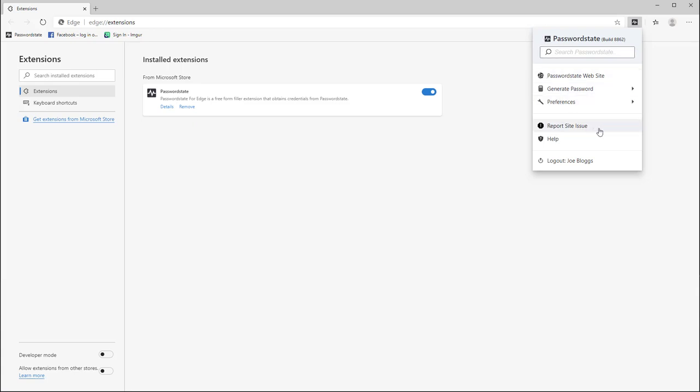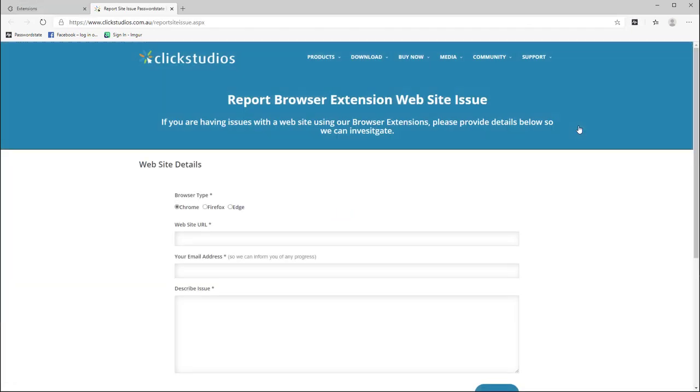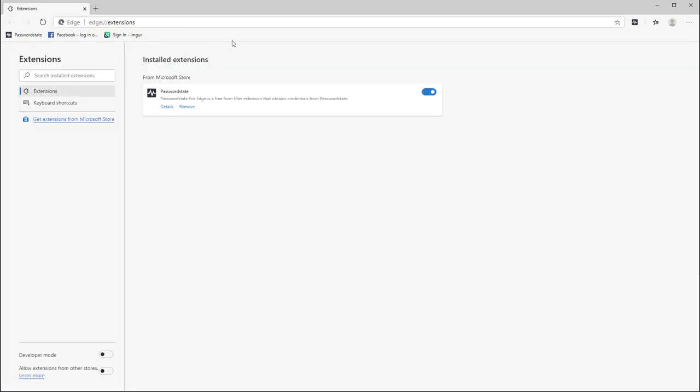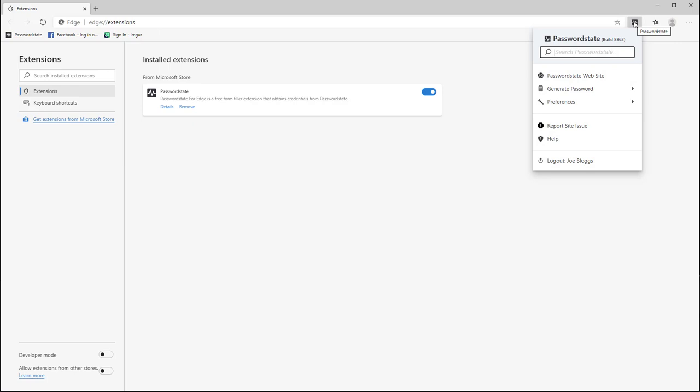Next, we have an option to report a website that the extension doesn't work with. Due to the nature of the internet having millions of websites and all being built slightly differently, it's inevitable you might see some websites here or there that the extension may not autofill. If you'd like Click Studios to take a look at these websites to see if we can get our extension working with them, please use this link here and enter the details of the problem.